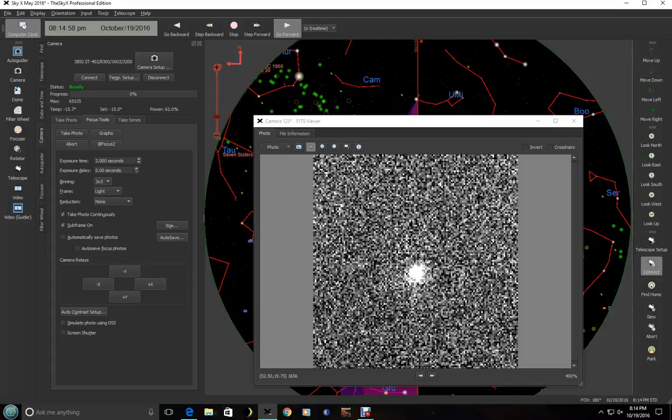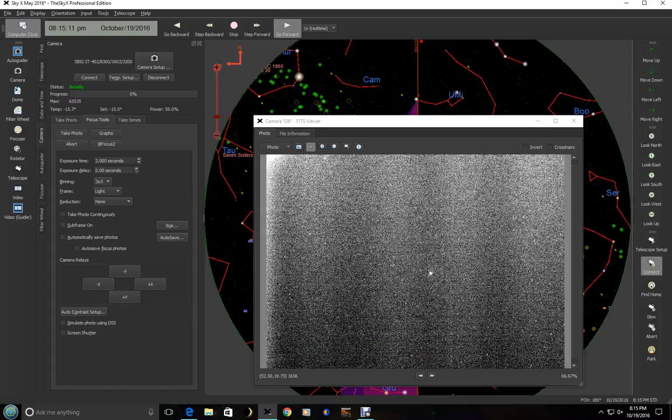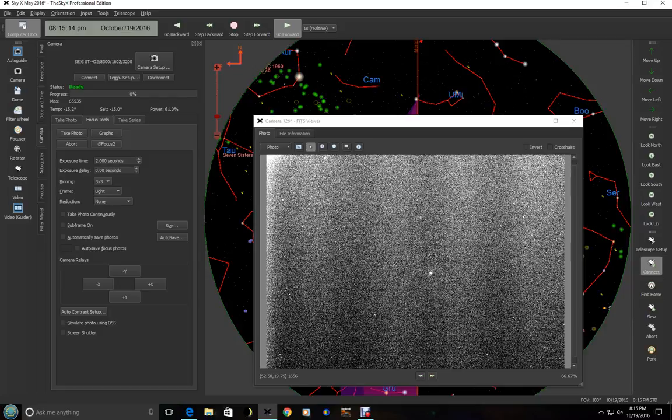And we'll go ahead and hit abort. And we want to go ahead and turn off take continuous and uncheck the subframe. By unchecking the subframe, we can take another exposure and we'll get the full frame again like we just had a second ago. So the primary camera is focused. What about the guider?